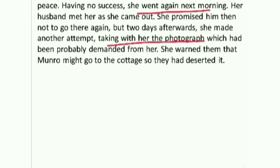She made another attempt. She went there taking her photograph. Two days after, on the third day, her husband found her photograph in the cottage. According to Holmes, her previous husband and that woman had demanded her photograph. She had warned them that Munro might come — so they deserted the cottage. When he entered, no one was there. This was all Holmes's assumption — which, as we will see, proved to be wrong.